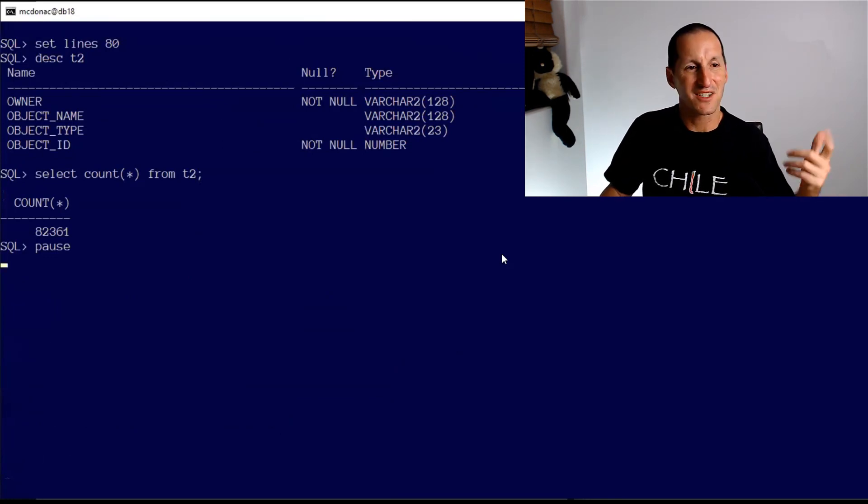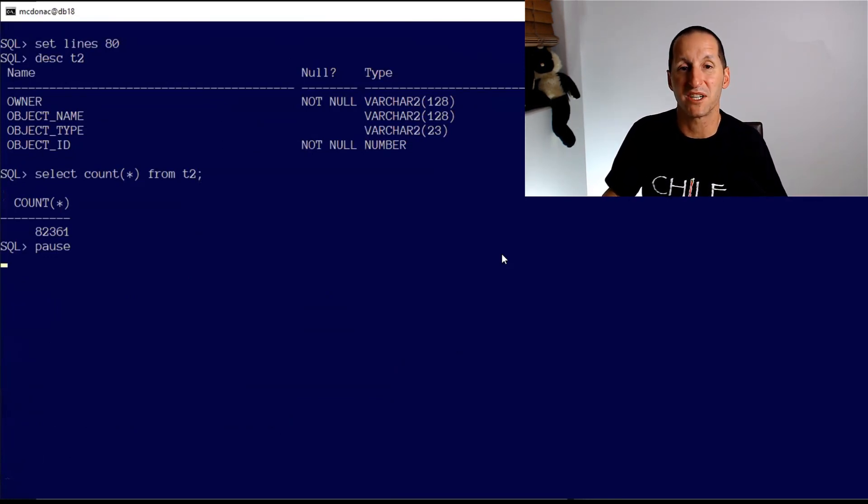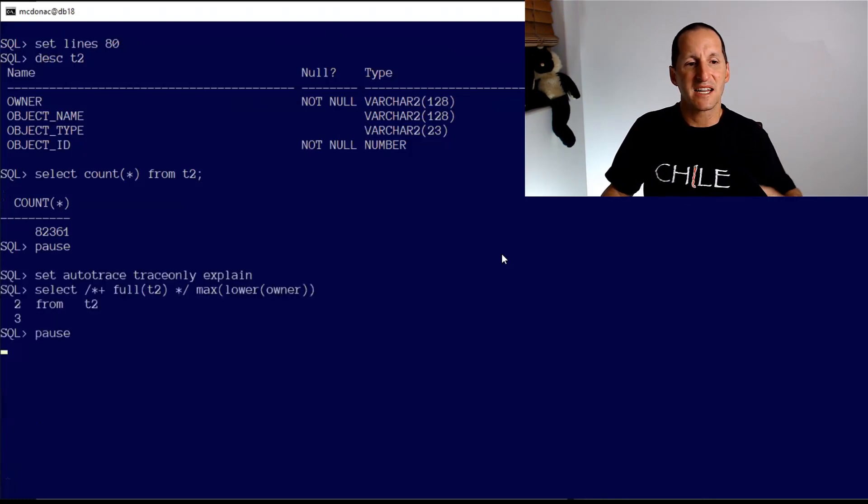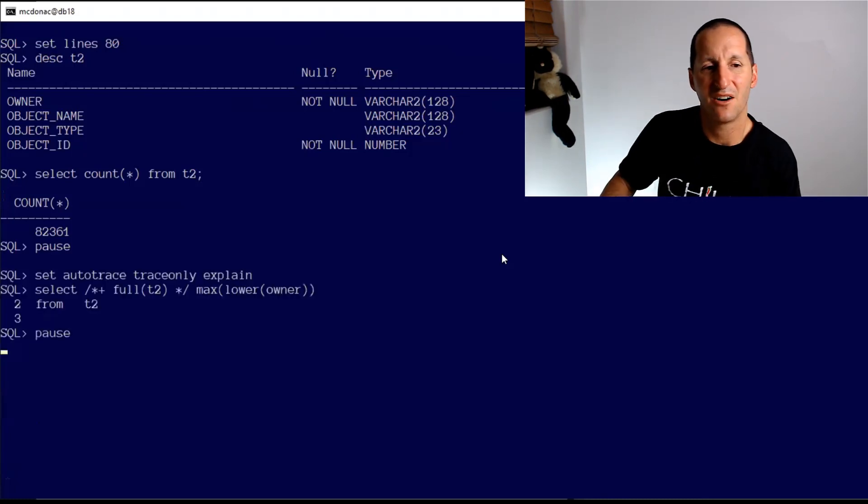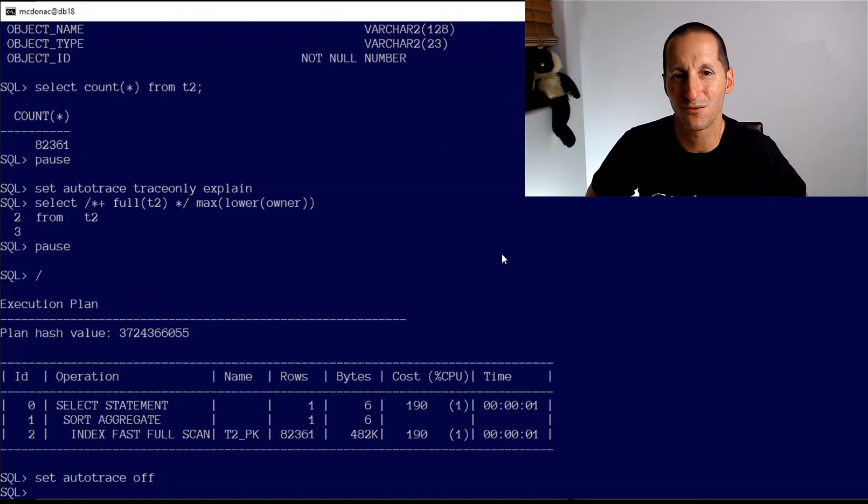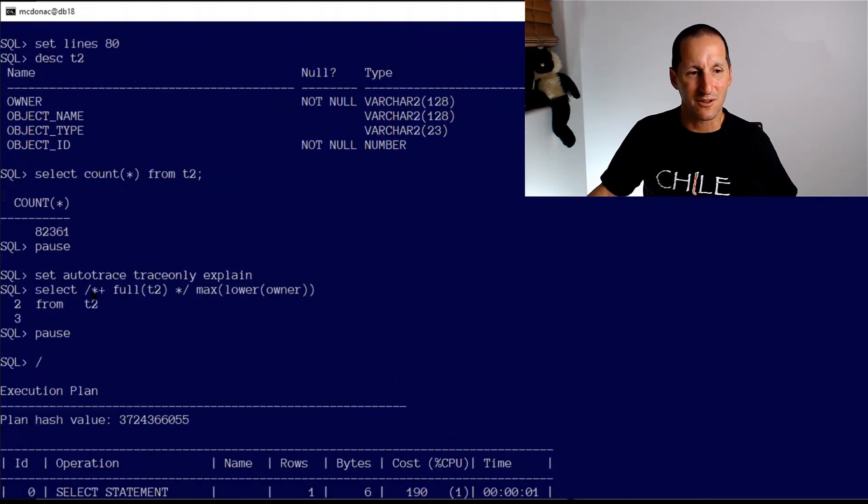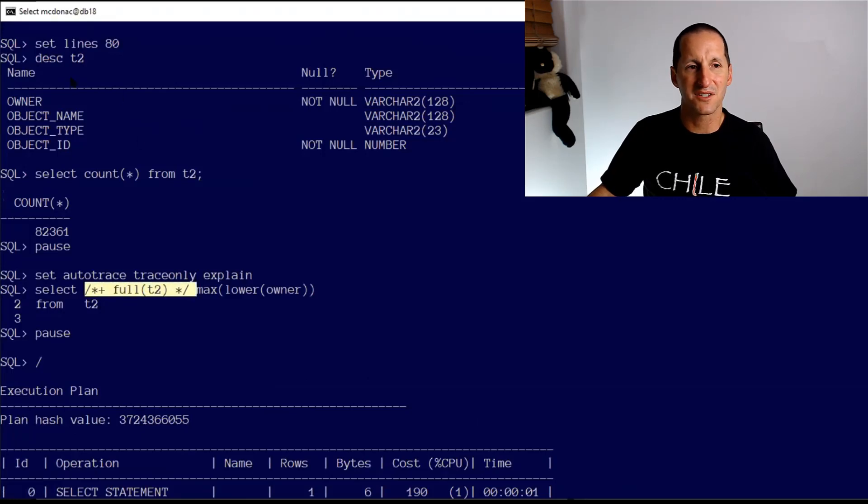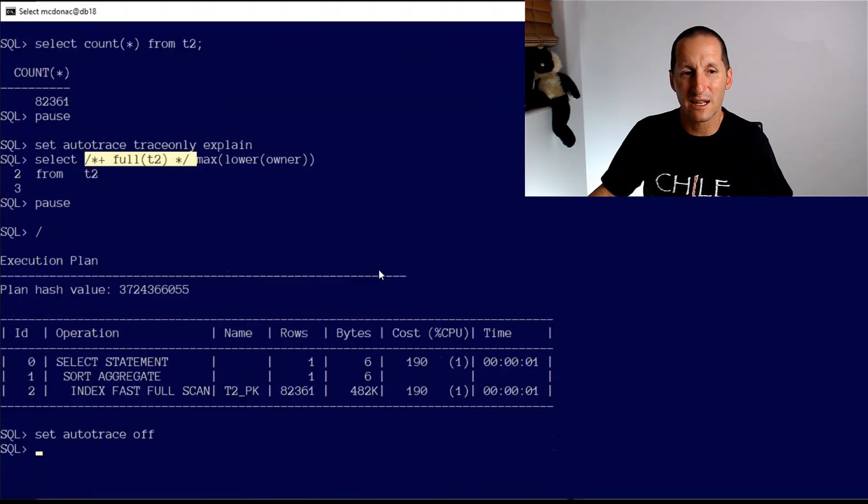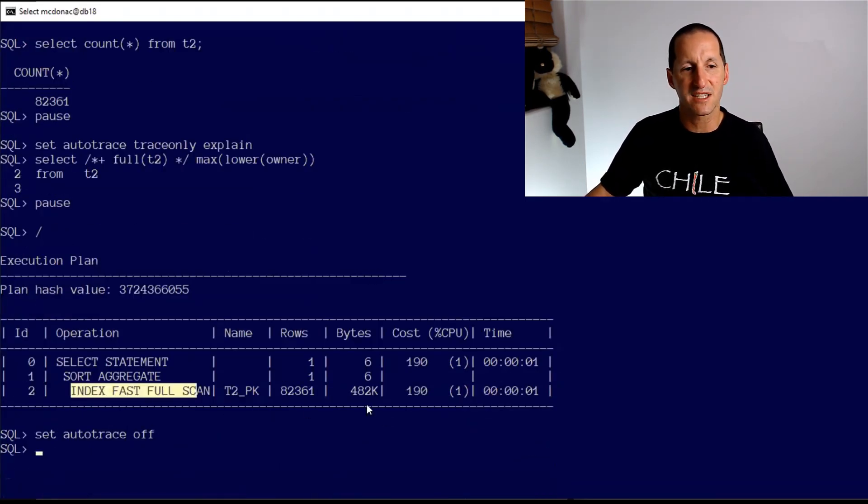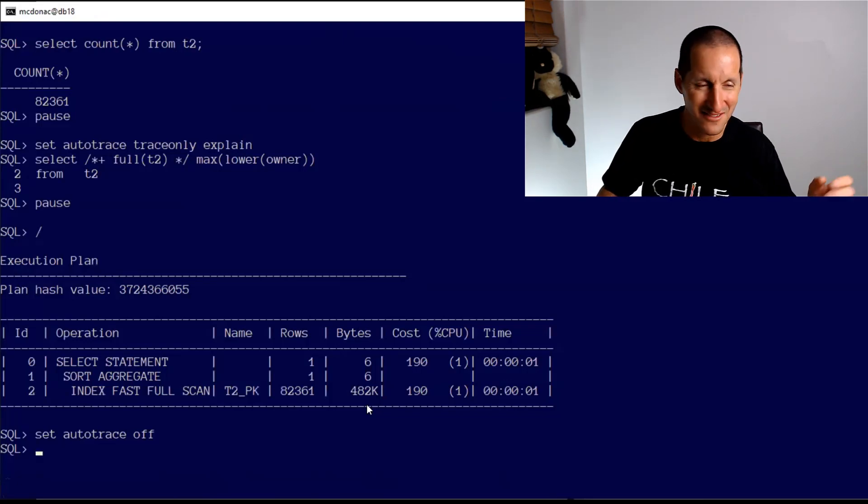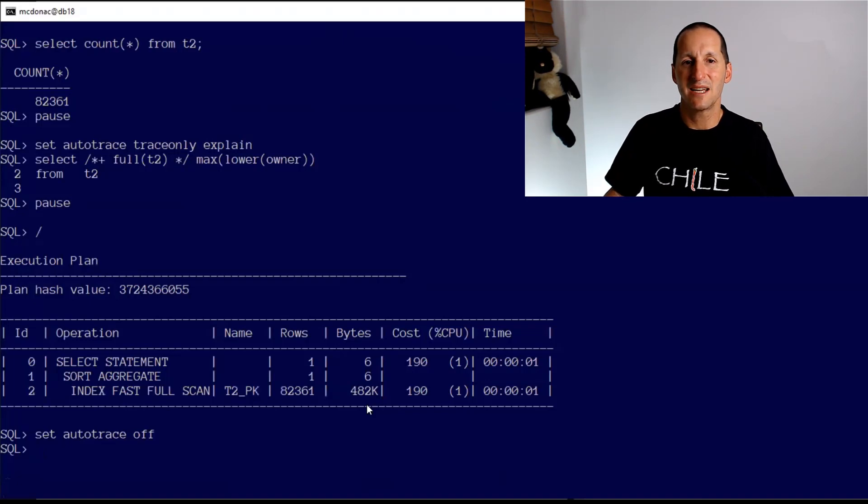Let me look at one more example. I've got a table called T2 - it's a copy of dba_objects just for a number of select columns. I might say 'look, I want to do a full scan on this,' and what does it do? Index fast full scan. Now how on earth did that happen? I've said 'look, I want you to do a full table scan on this table called T2.' It's only 80,000 rows, I'm not doing any where clauses. Surely you should do a full table scan, yet it did index fast full scan. Why is that?